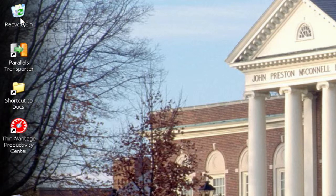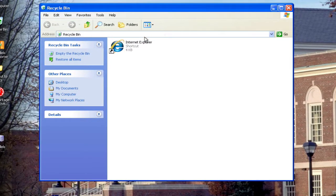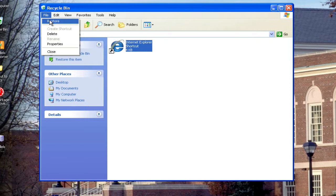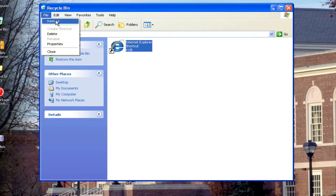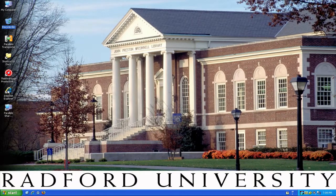Whenever you delete anything on your computer, it will be sent to the recycle bin. I'm going to double click on the recycle bin, and you'll see the Internet Explorer icon is in there. If I click on it, I can choose to do one of two things. If I go to File, I can either restore this icon, which would mean putting it back to where it was before I deleted it, or I can delete it permanently and you'll not be able to recover it. So in this case, I'm going to restore it, and that's going to send it right back to the desktop.